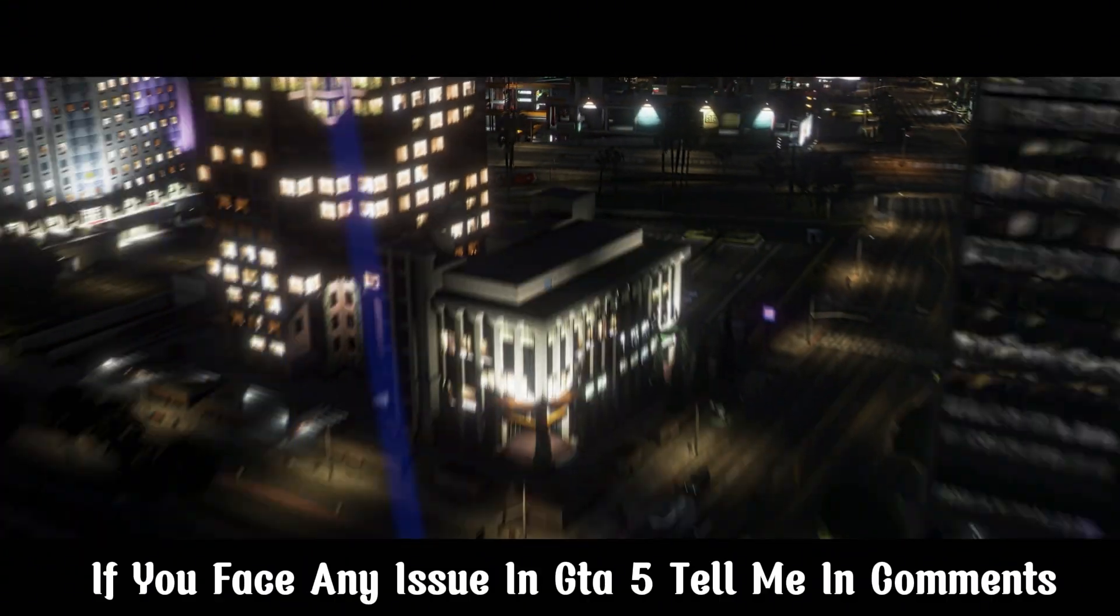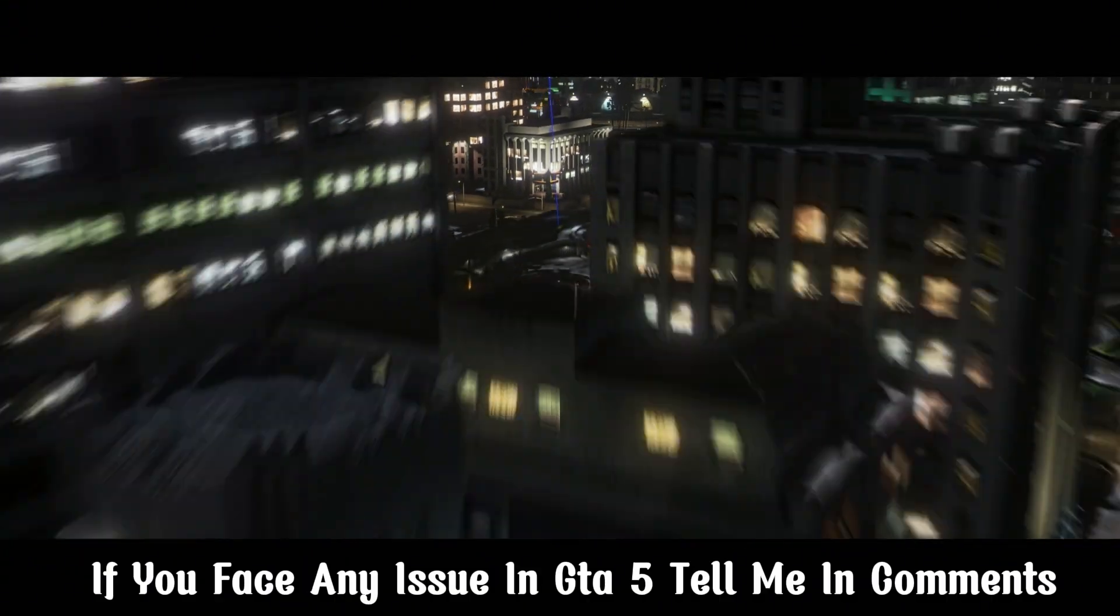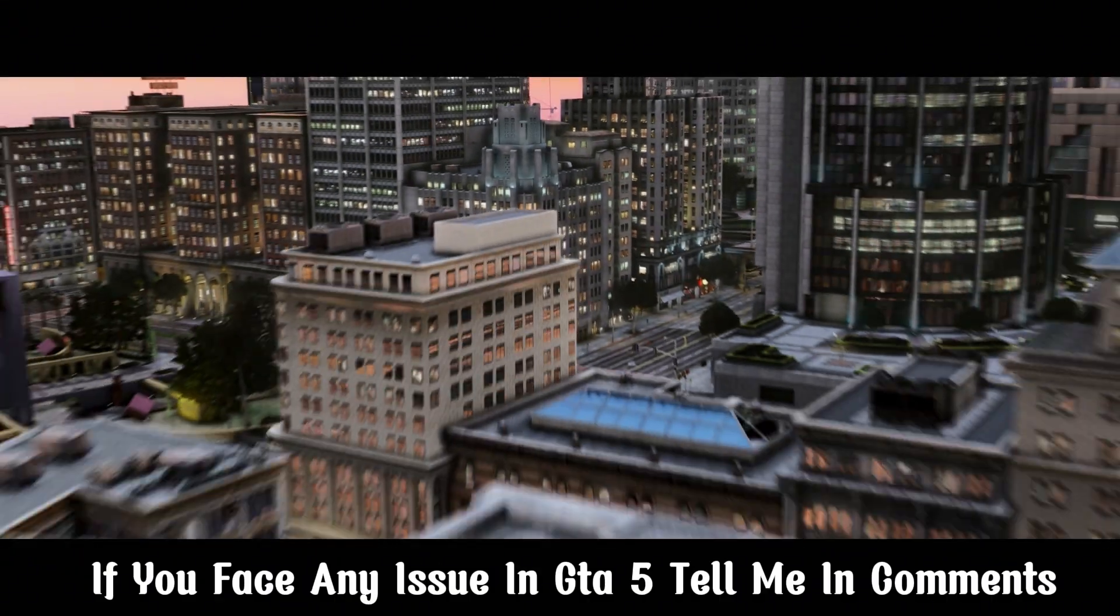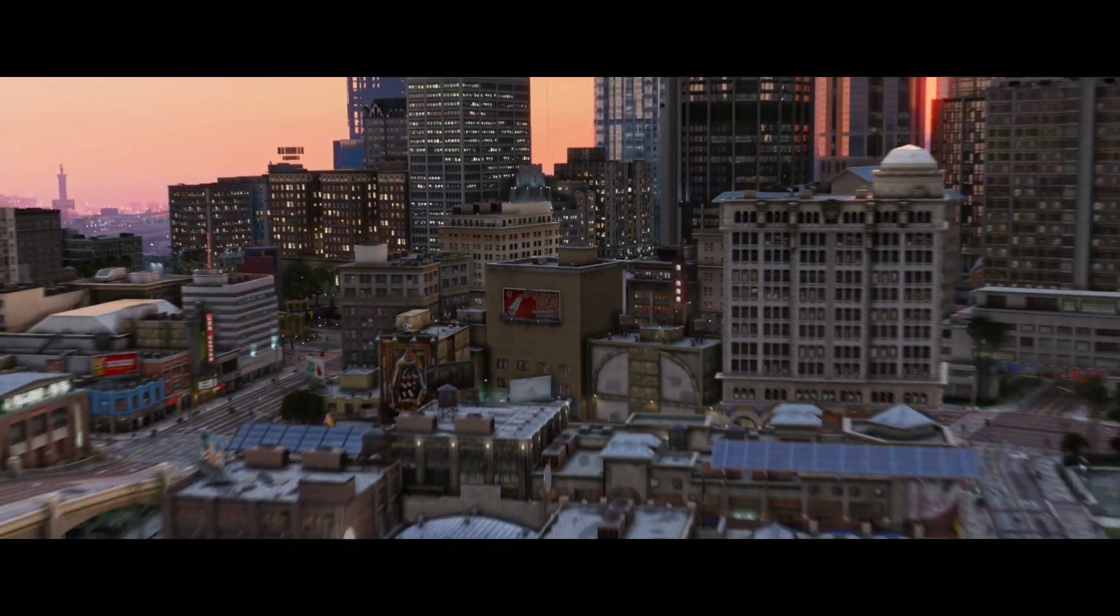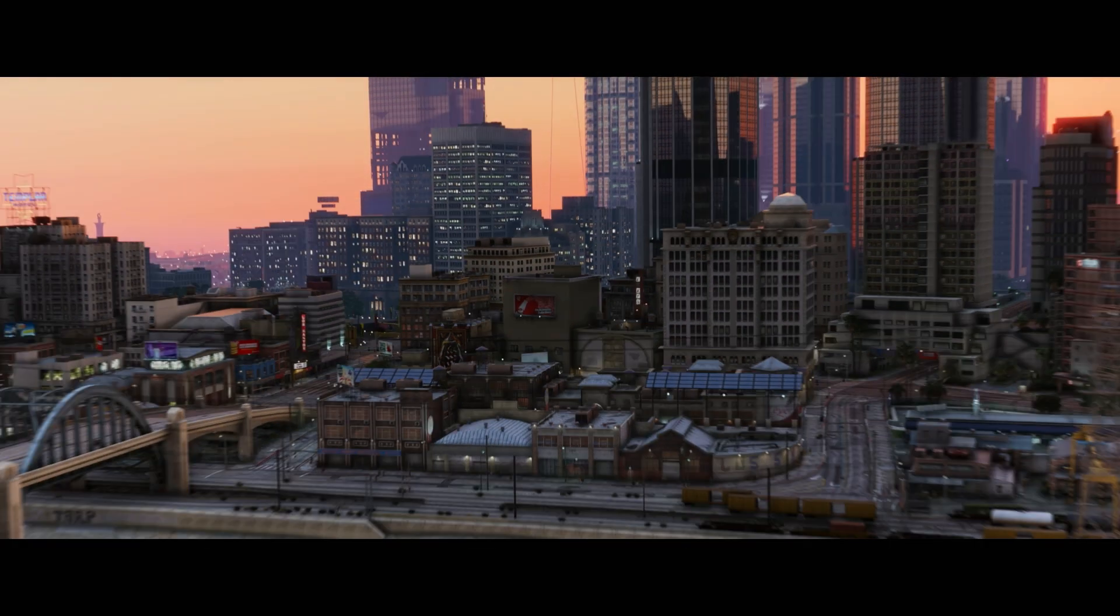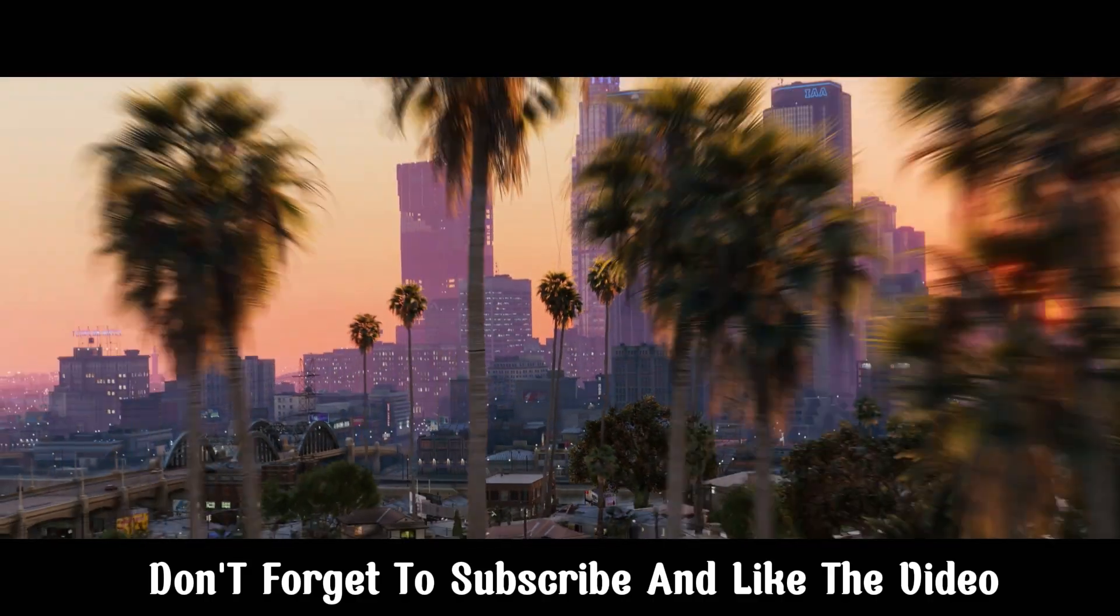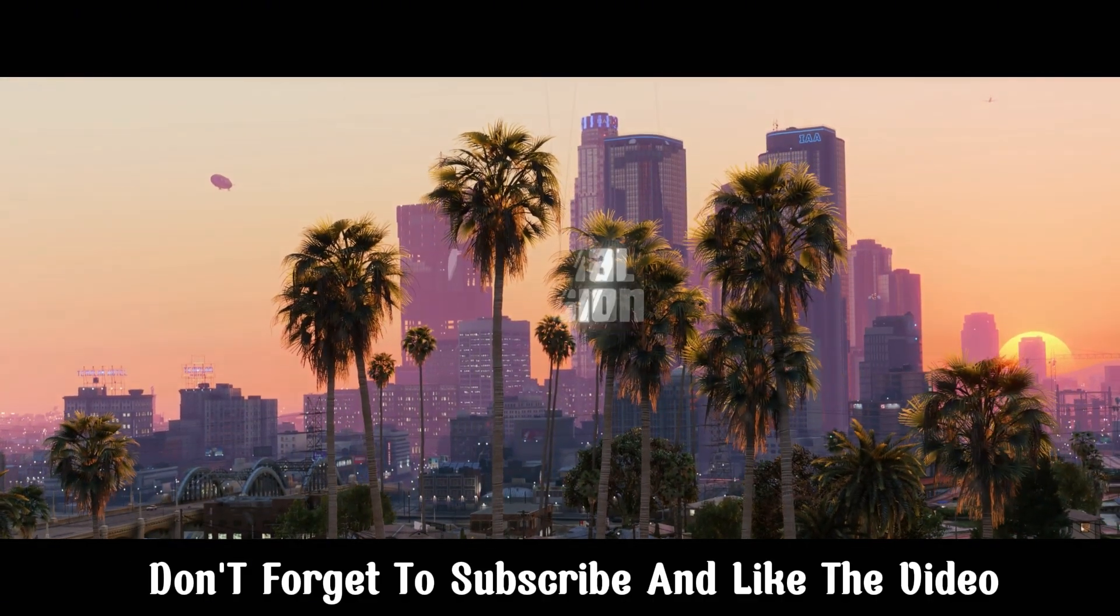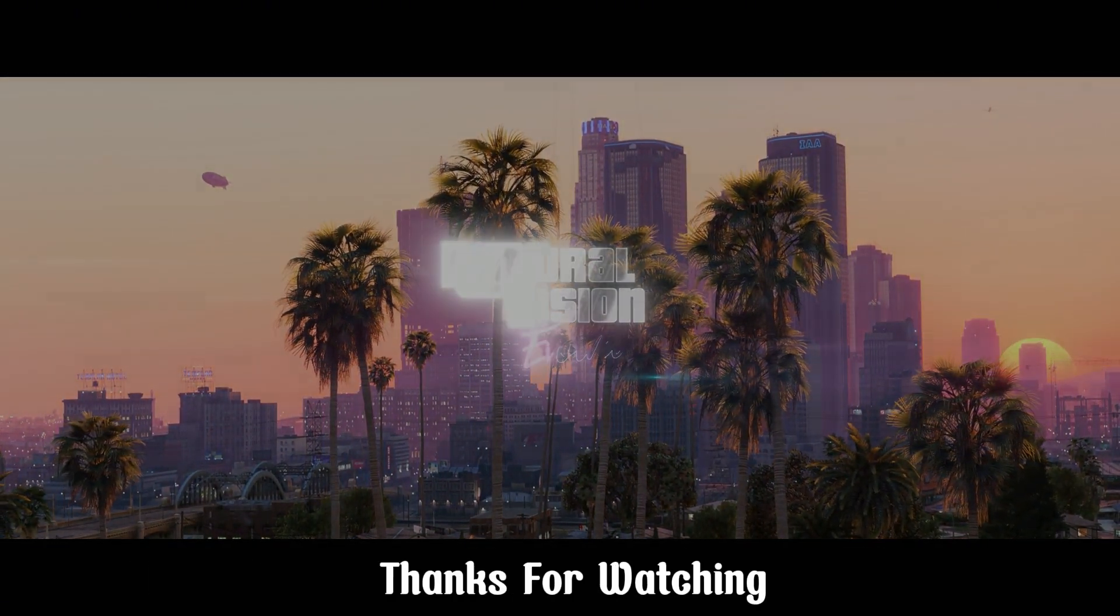If you face any issue in GTA 5, tell me in the comments. I will help you. Don't forget to subscribe and like the video. Thanks for watching.